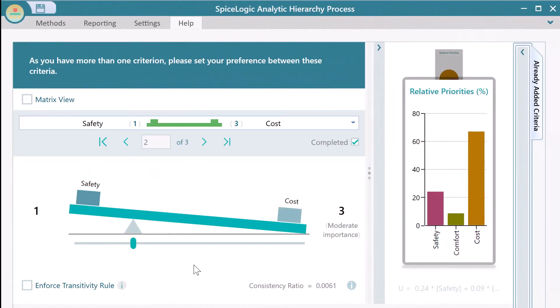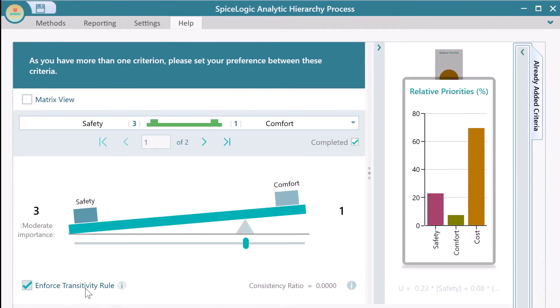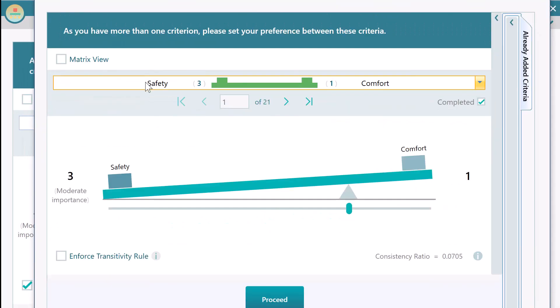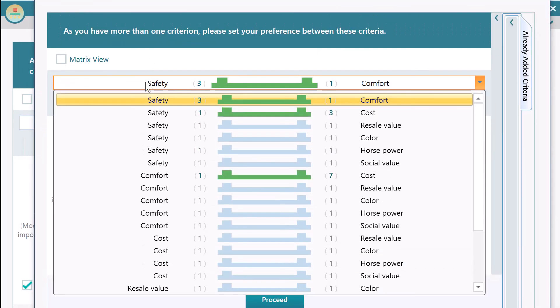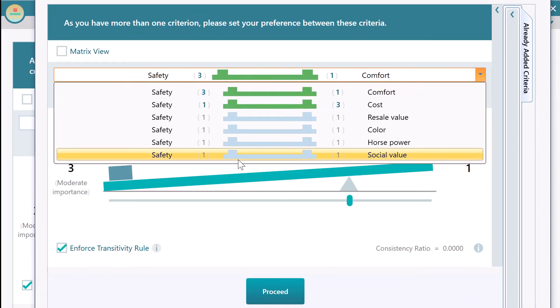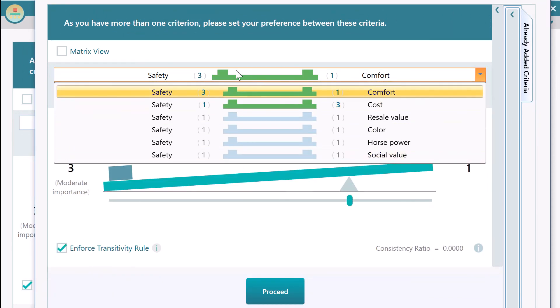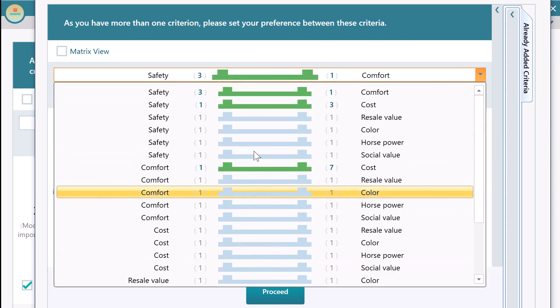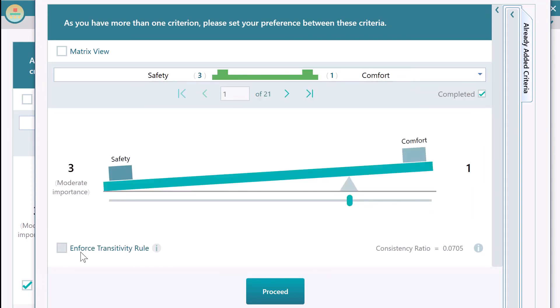The transitivity rule is a rule that basically means that your judgment must be consistent. In that way, you can reduce the number of pairwise comparisons dramatically. So if you have a lot of criteria, it is better to enforce the transitivity rule to keep things consistent and save time by performing fewer pairwise comparisons.